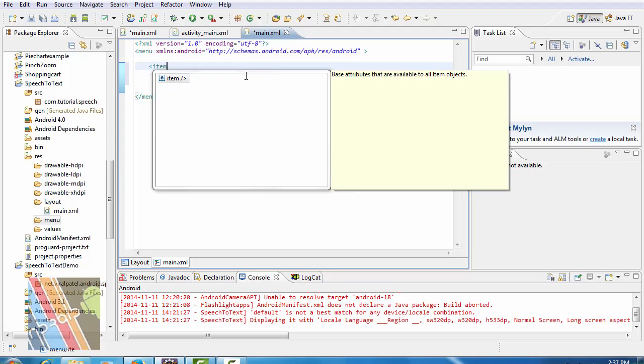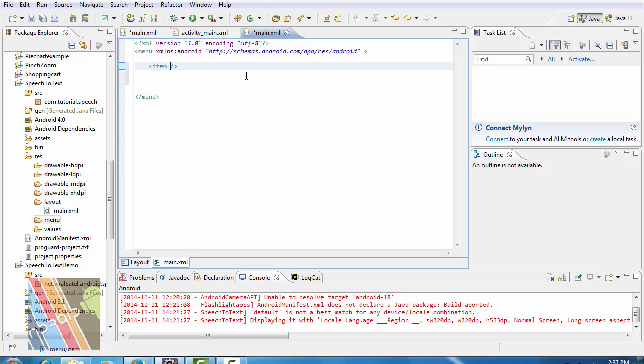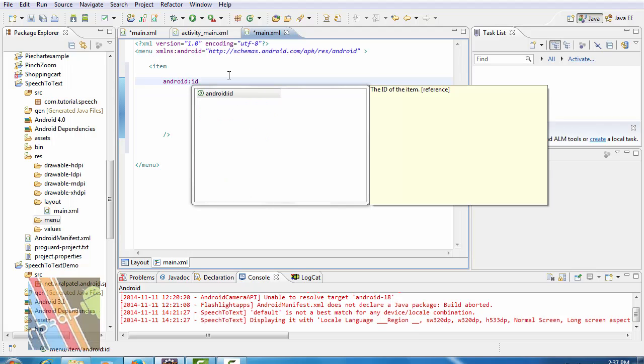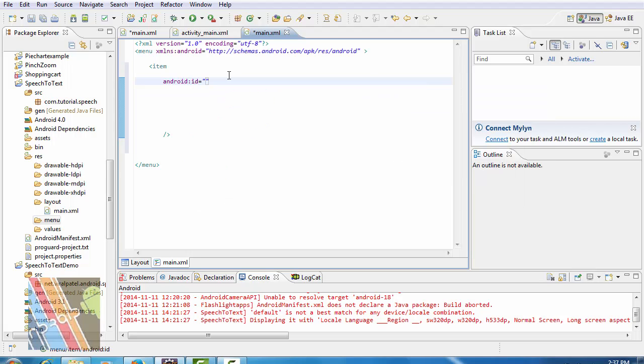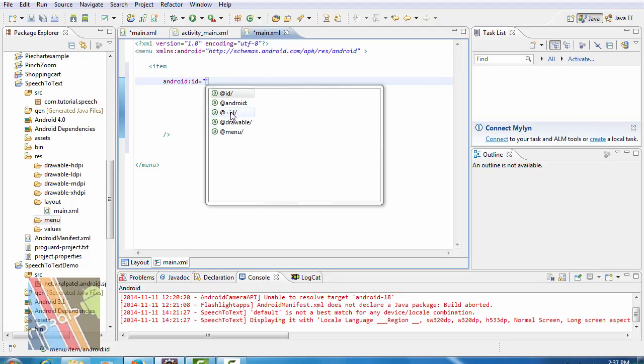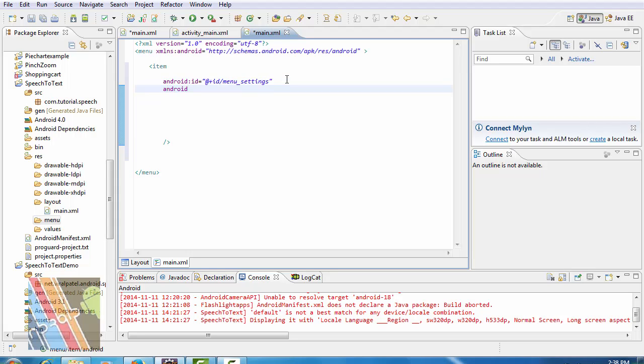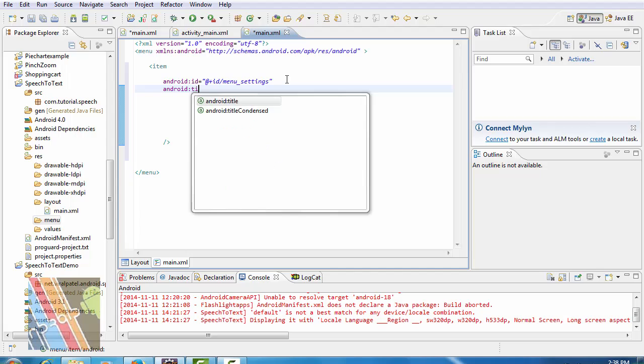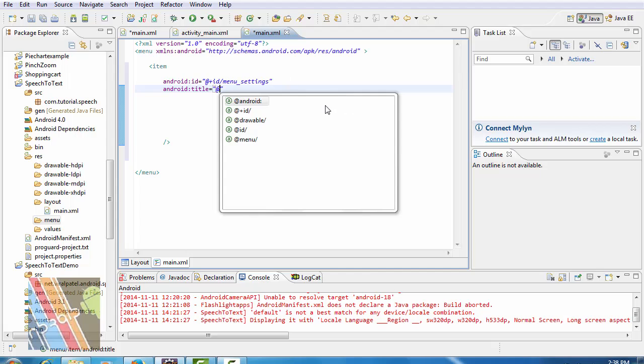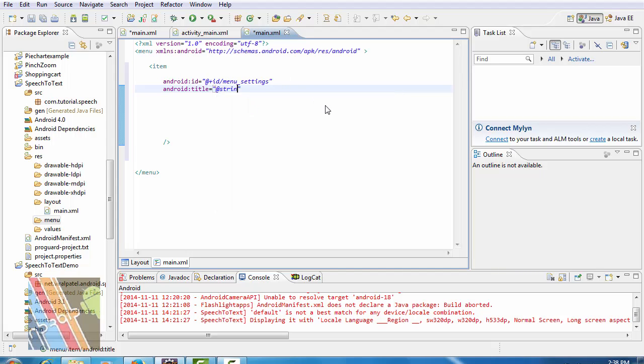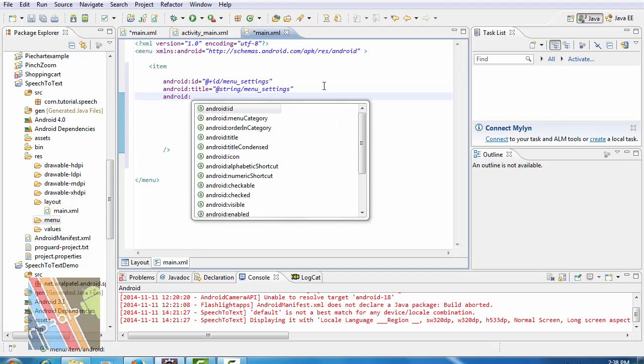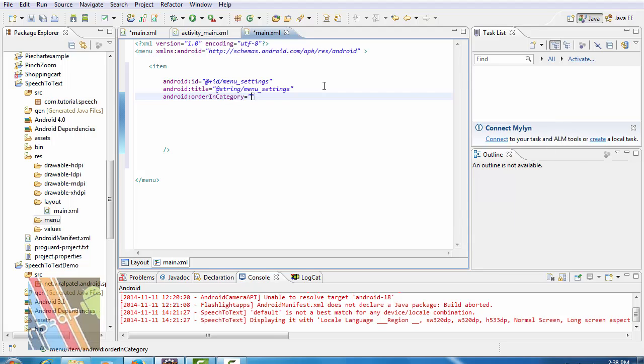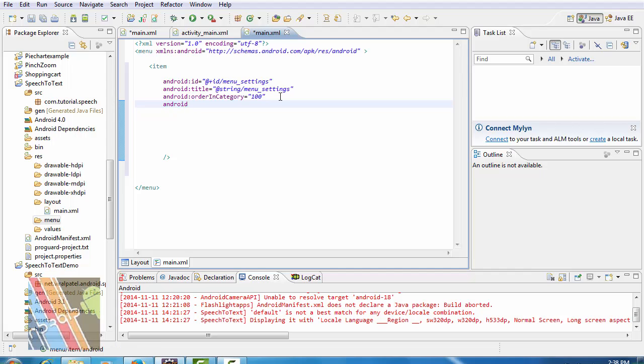Android ID @+id/menu_settings. Android title string menu_settings. Android order in category. Android show as action is never.